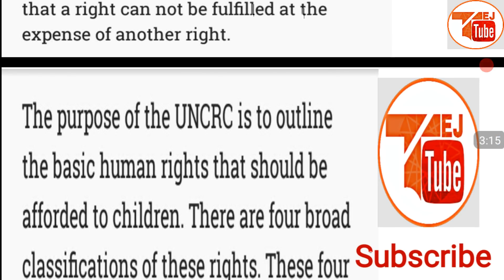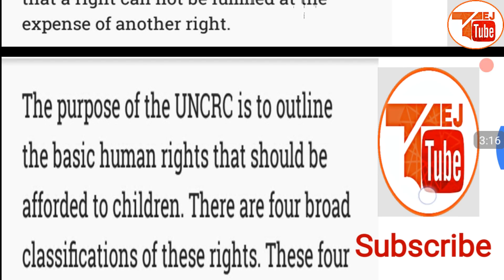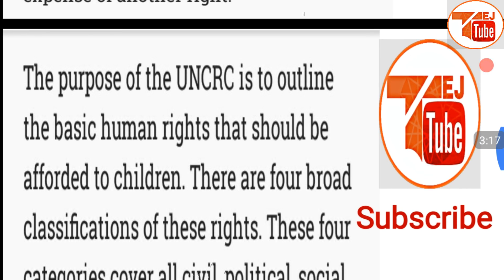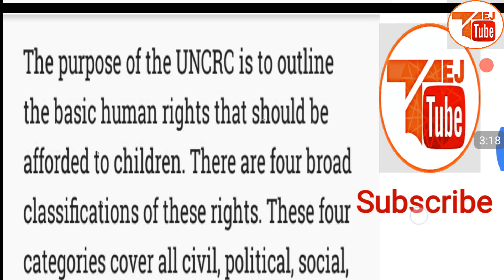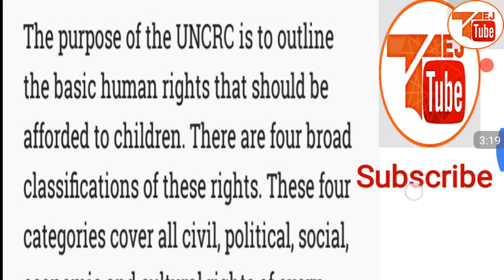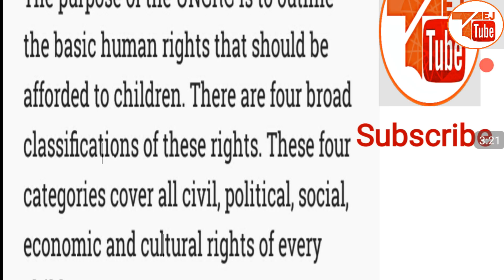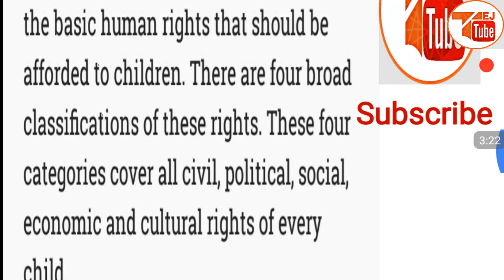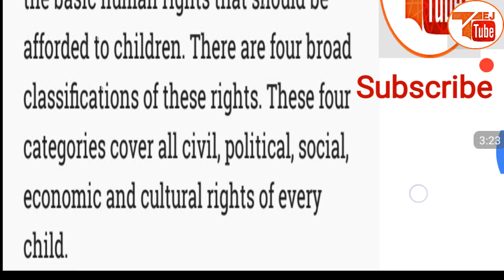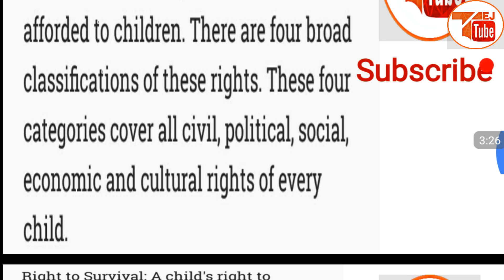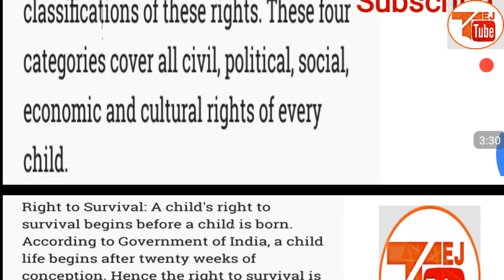The purpose of the UNCRC is to outline the basic human rights that should be afforded to children. There are four broad classifications of these rights. These four categories cover all civil, political, social, economic, and cultural rights of every child.